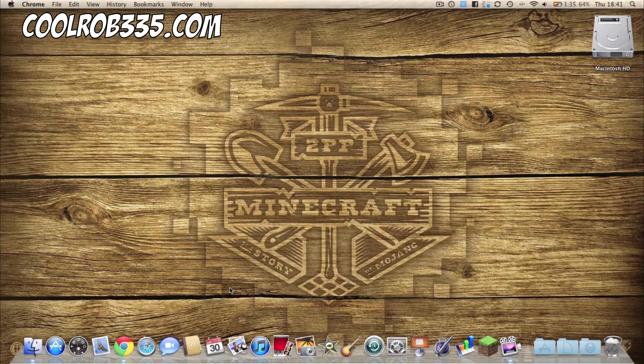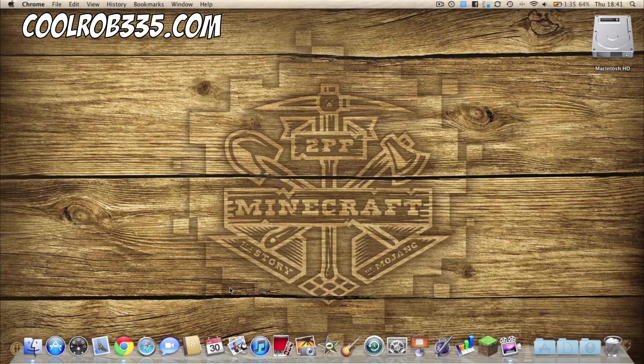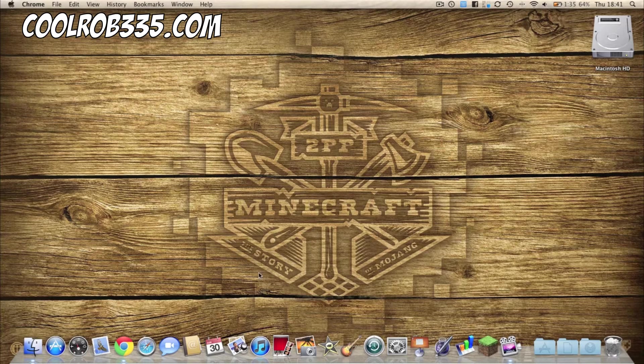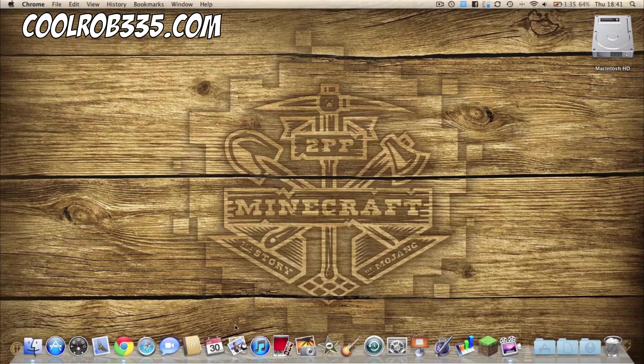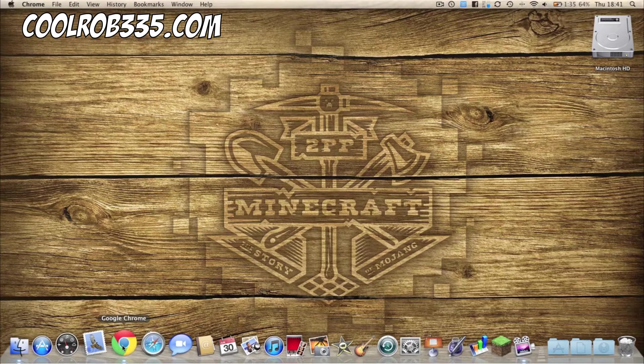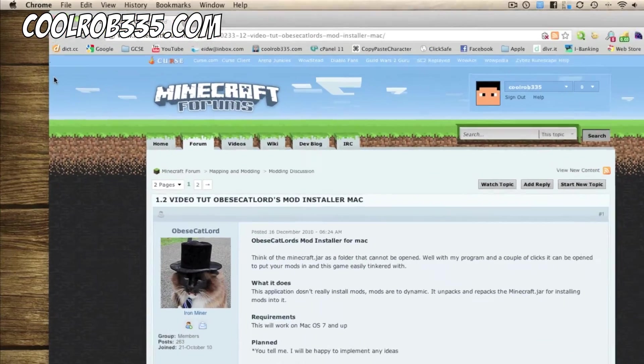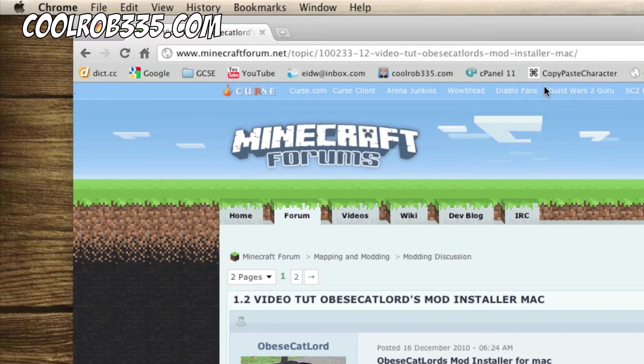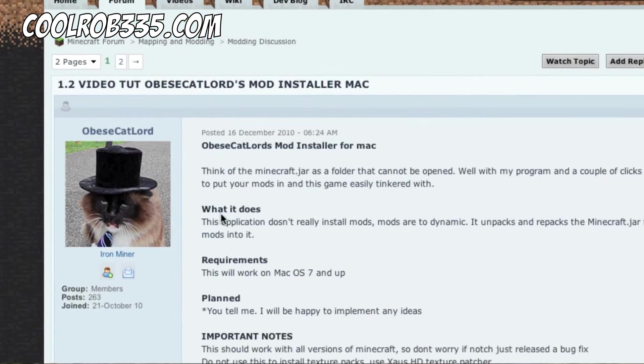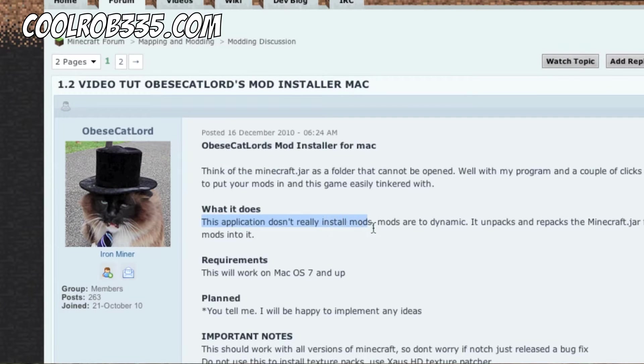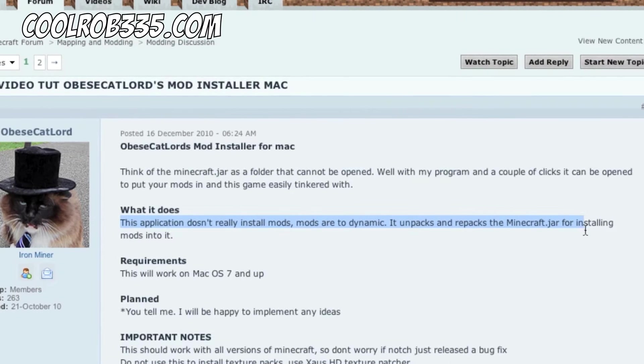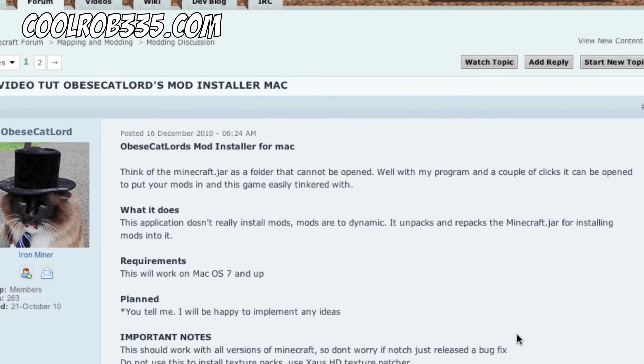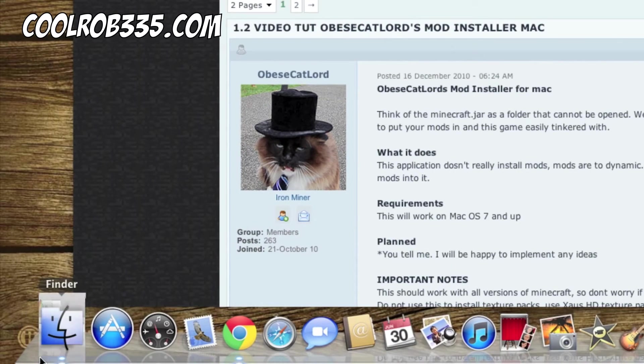So I will put the link in the description of what this app is, but he says himself it doesn't really install the mods, it unpacks and repacks the jar to install mods to it, and I will show it to you.